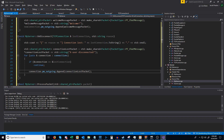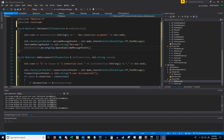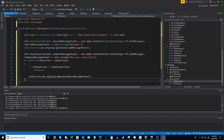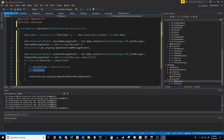Similarly, on connection we can create a new user message packet to say that a new user connected and send this out to all connections other than the user who just connected.